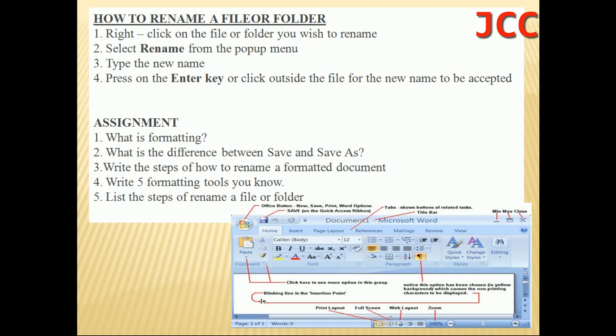Your assignment for today: One — what is formatting? Two — what is the difference between Save and Save As? Three — write the steps of how to rename a formatted document. Four — list five formatting tools. Five — write the steps of how to rename a file or folder.